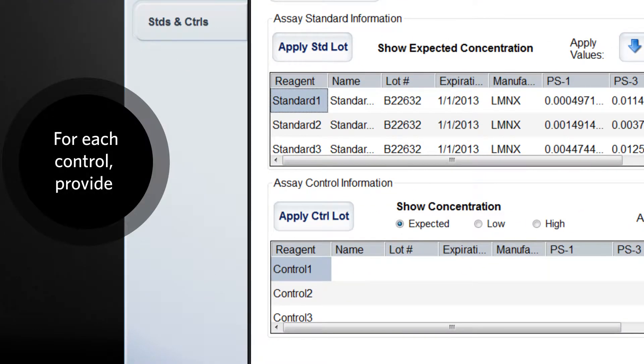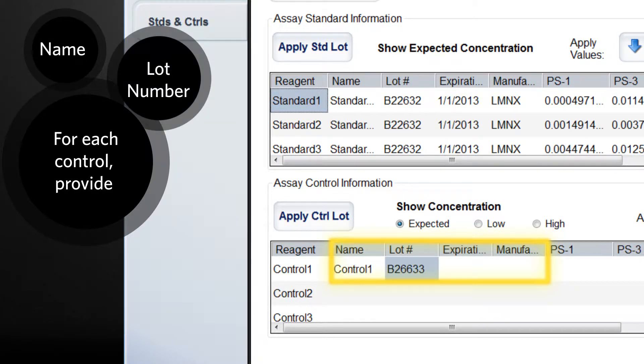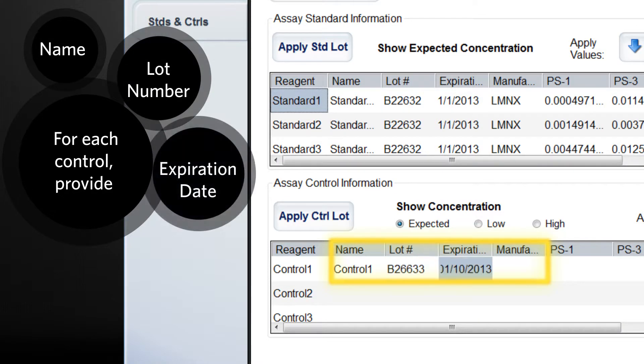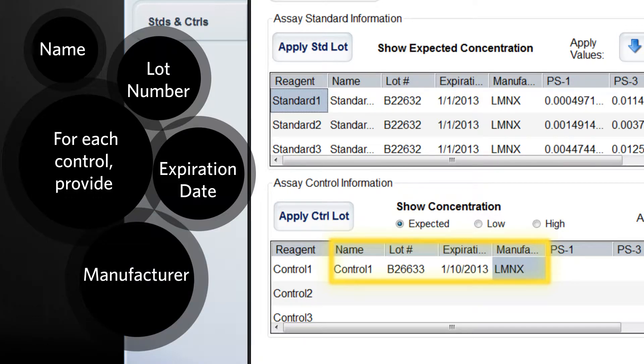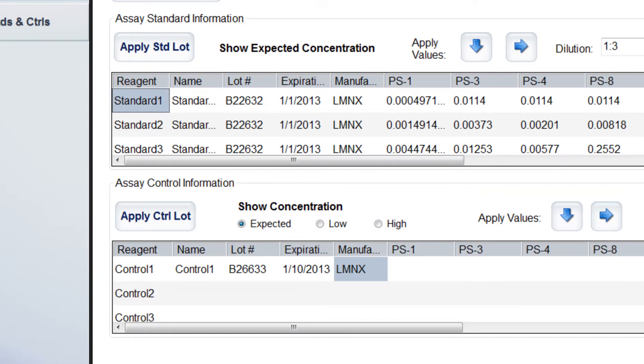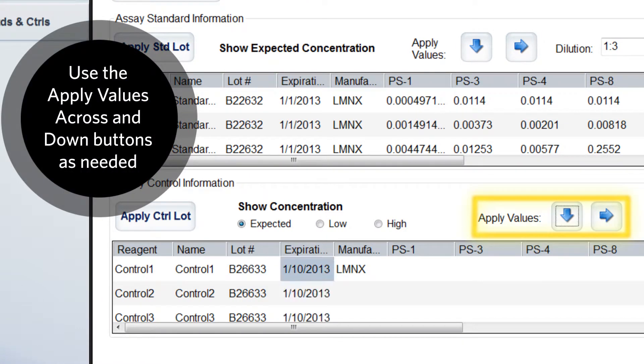Again, enter the name, lot number, expiration, and manufacturer for each control. You may use the apply across button and apply down button as needed.